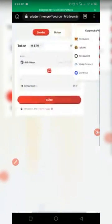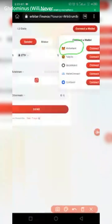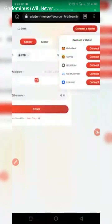Connect your wallet by clicking on 'Connect Wallet.' Then select the appropriate wallet — in this case I have MetaMask. Before that, make sure you have MetaMask on your Kiwi browser or your PC. We will select MetaMask by clicking on Connect.